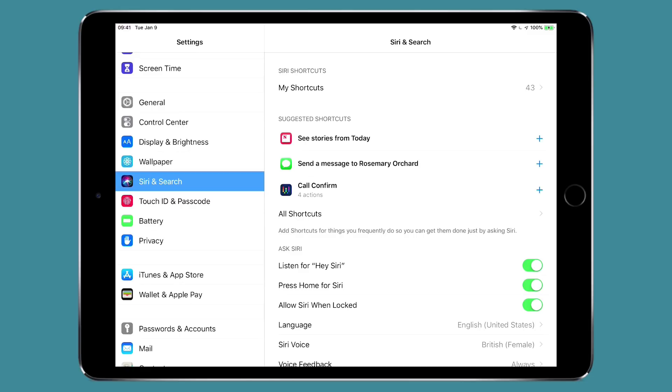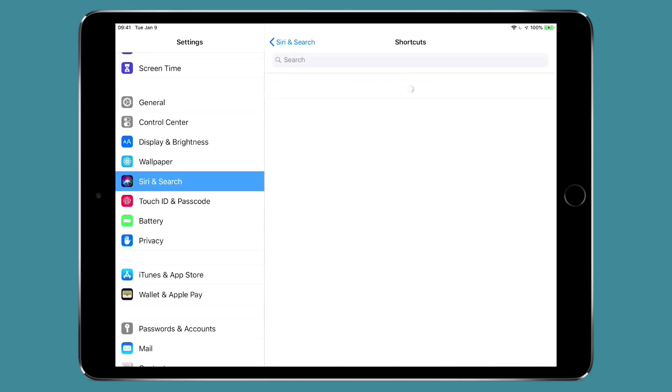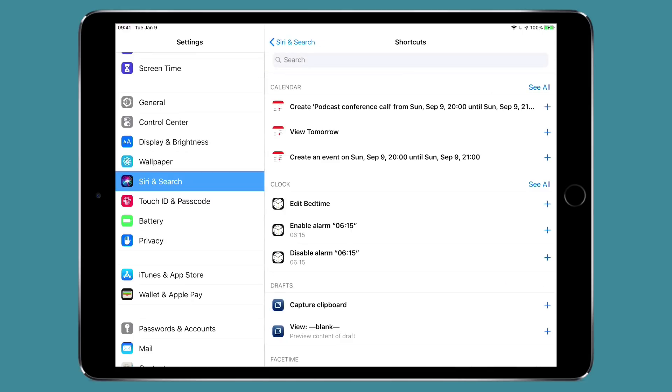I sent a text message to Rosemary Orchard recently so now it's suggesting I do that and I've been jumping back and forth with workflow because I've been making the screencast. So it's got a suggestion that I do something in workflow. These are things that I've done frequently enough that Siri believes it should suggest them.